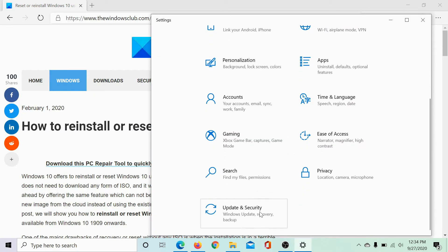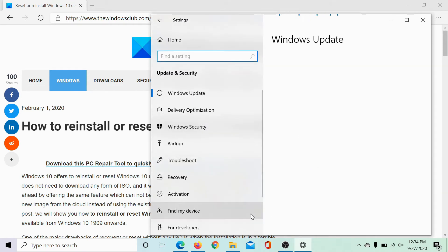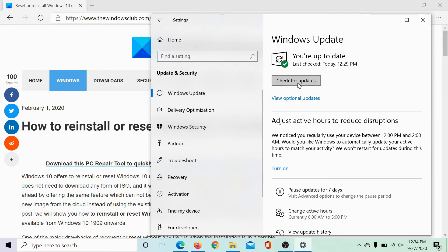Scroll down to the updates and security option. In the Windows update tab, click on check for updates and update your system to the latest build.